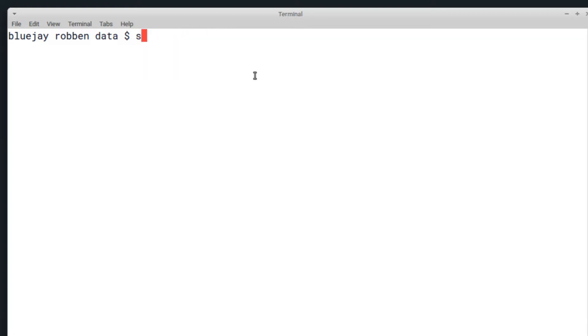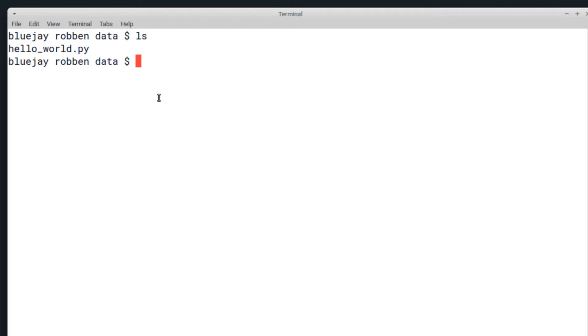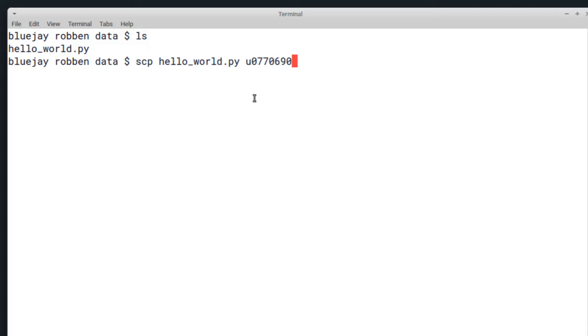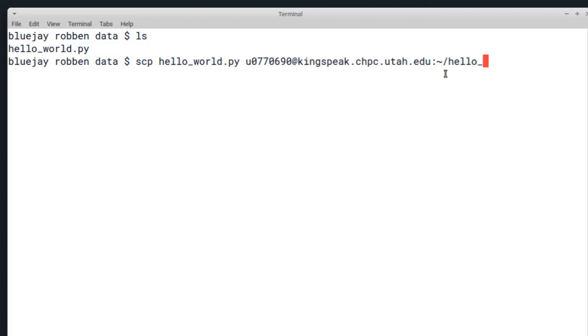I'm going to copy something from my local computer—I'm going to copy hello_world.py to the CHPC file system. I can use SCP, the name of the file, and then the location I'd like to copy it to. For this, I can use SSH, so I can do my university ID at any CHPC Linux resource, so I'll just do Kingspeak and then the colon character to specify a path.